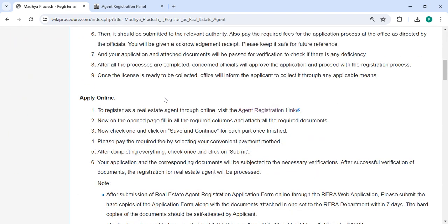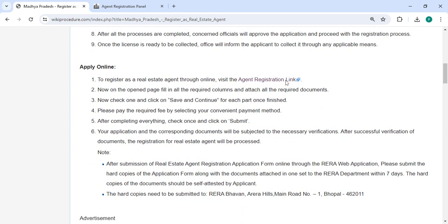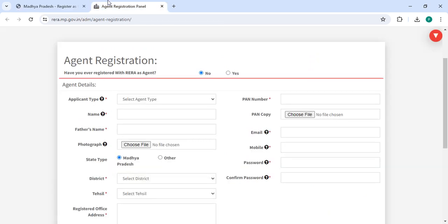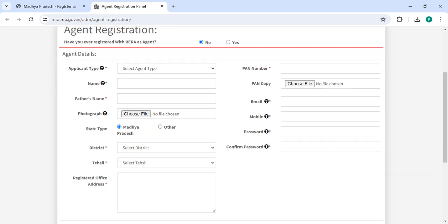To apply online, please click on this link that we have provided. Once you click on this link, it will directly go to this page. Now here, to select the agent type, you need to enter your name.